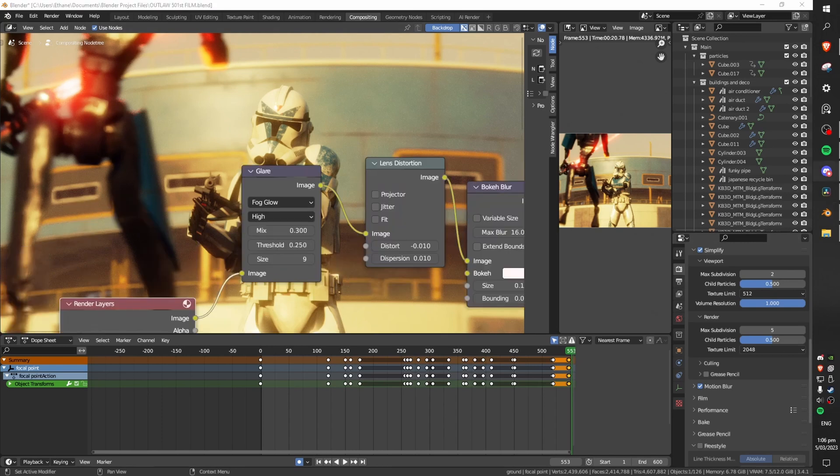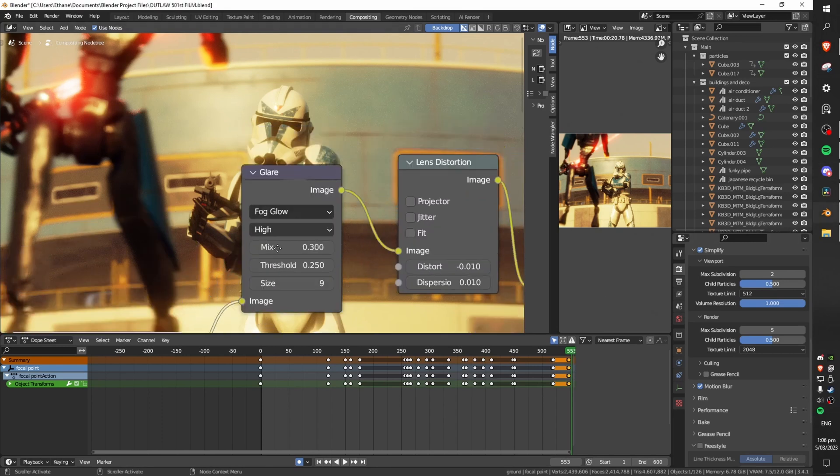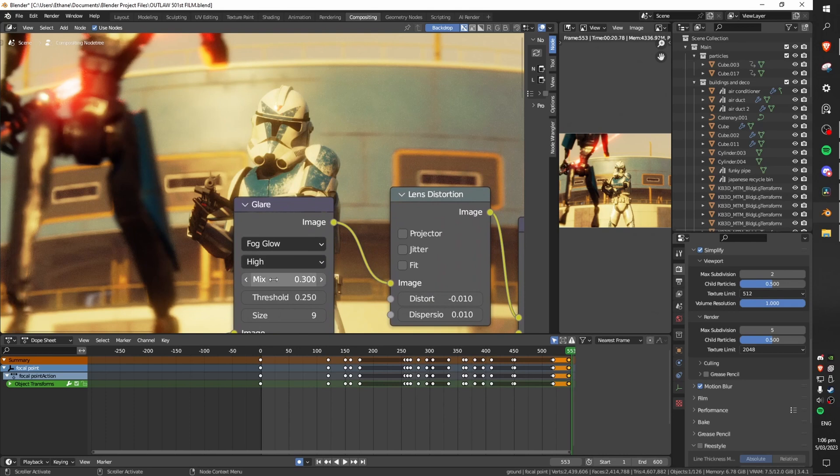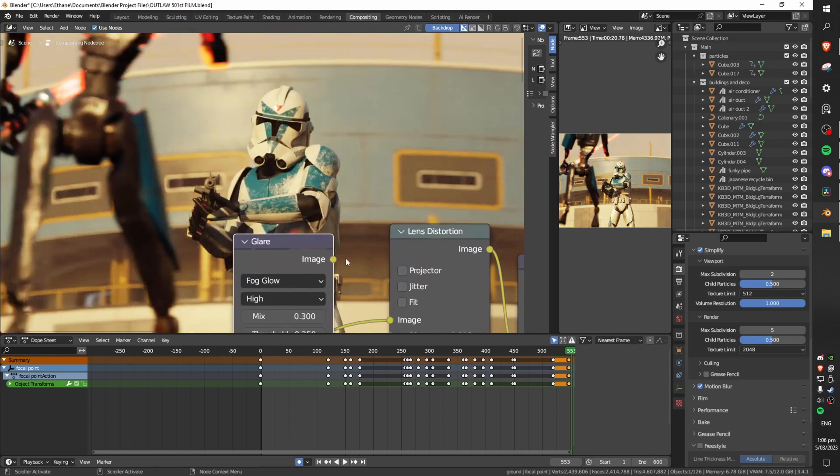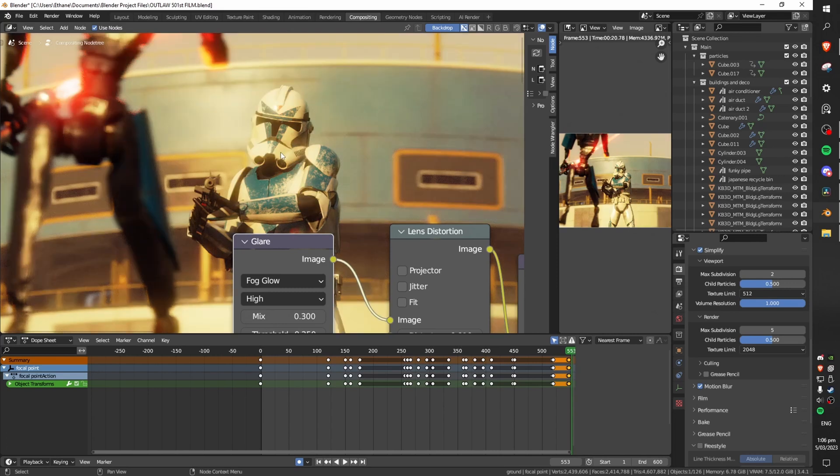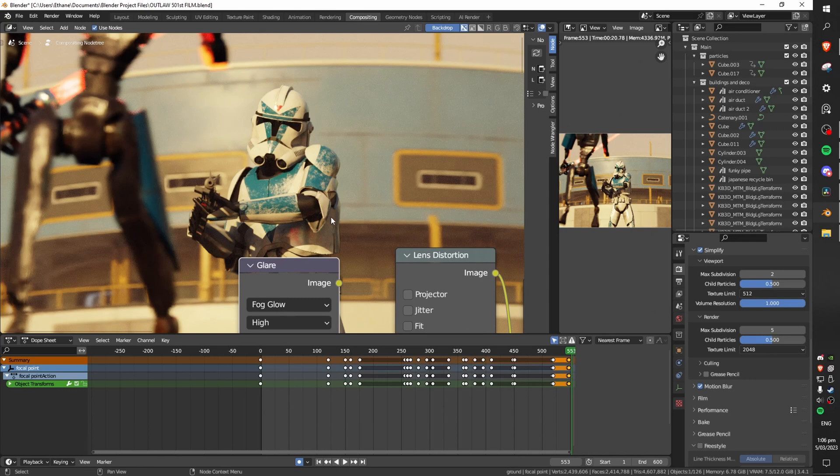Firstly this glare node does a lot of heavy lifting. By using this we can add bloom to our scene. You can see without it everything looks a little bit too sharp and not very hazy at all which might be the look that you're going for in certain situations but in general everything looks a little bit better with some glare.